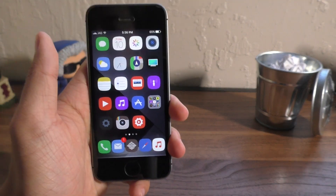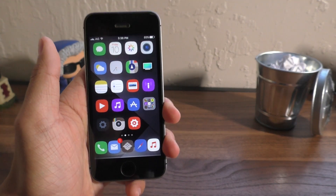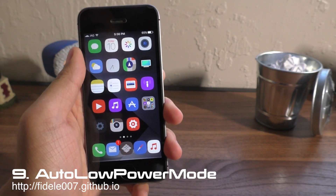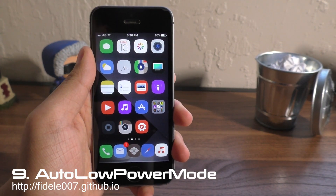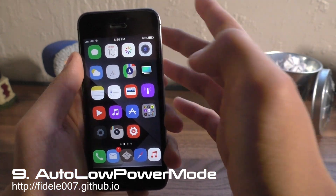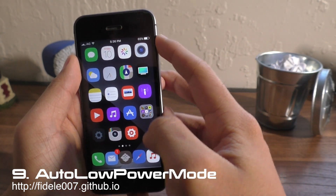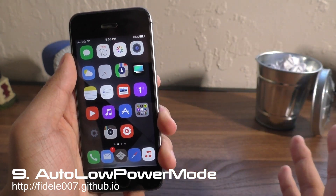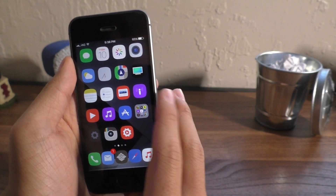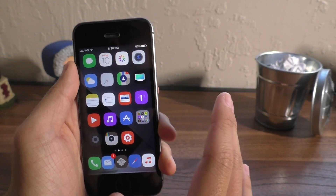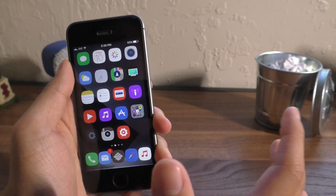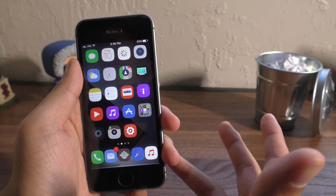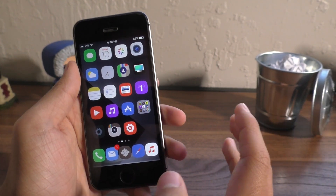Next up we have a smaller one that's kind of hard to show you. It's called Auto Low Power Mode. This tweak will enable low power mode every time you reach 20%, so you won't waste that last 20% if you're really trying to save battery.